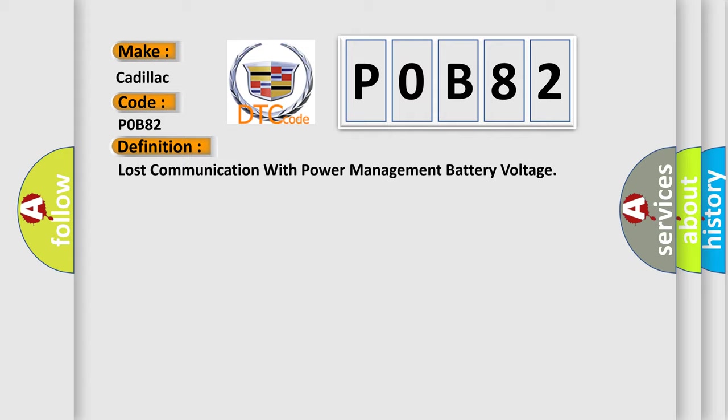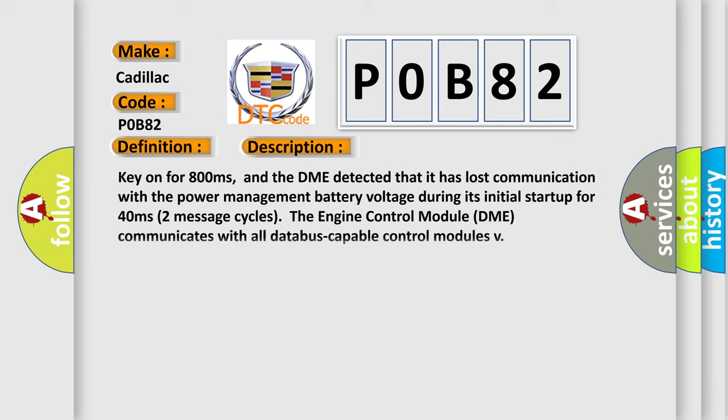And now this is a short description of this DTC code. Key on for 800 milliseconds, and the DME detected that it has lost communication with the power management battery voltage during its initial startup for 40 milliseconds.